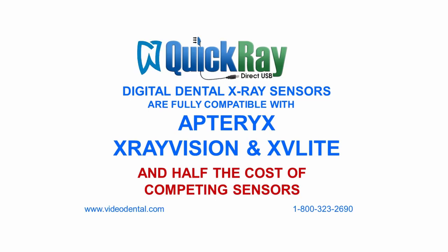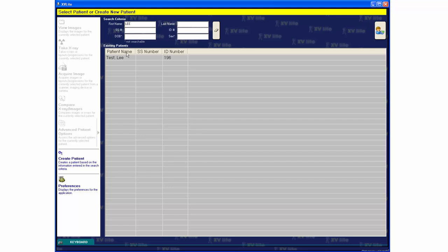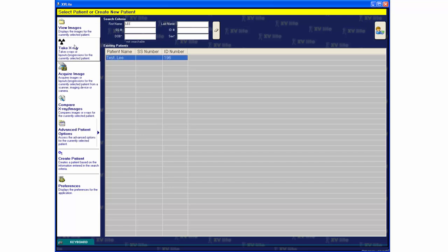Hi, this is Lee from Video Dental Concepts demonstrating QuickRay Dental X-Ray Sensors with Apteryx ExivLite Imaging Software.